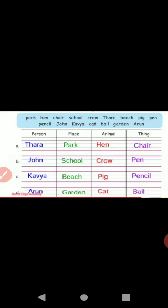Page number 85: nouns. A noun is a naming word — a name of a person, place, animal, or thing. Persons: Tara, John, Arun. Places: Park, School, Beach, Garden. Animals: Hen, Crow, Pig, Cat. Things: Pen, Pencil, Ball.